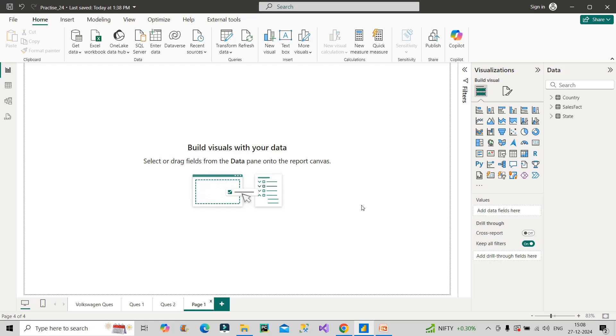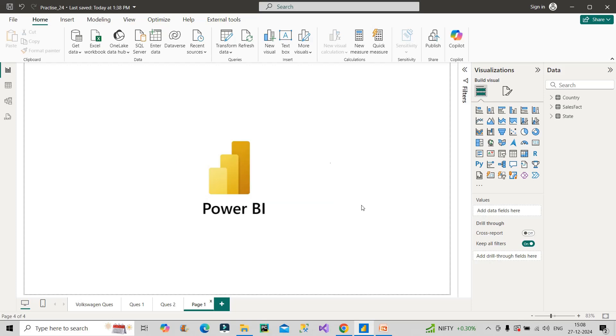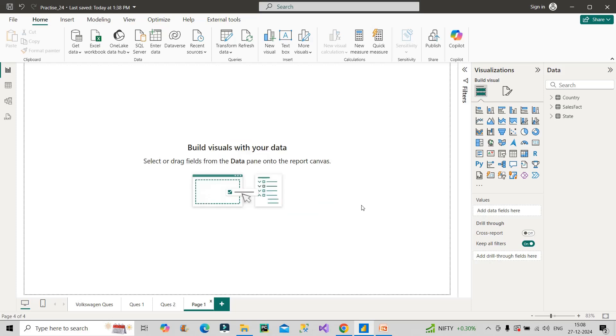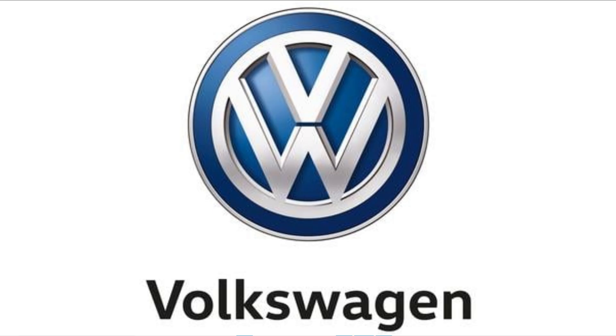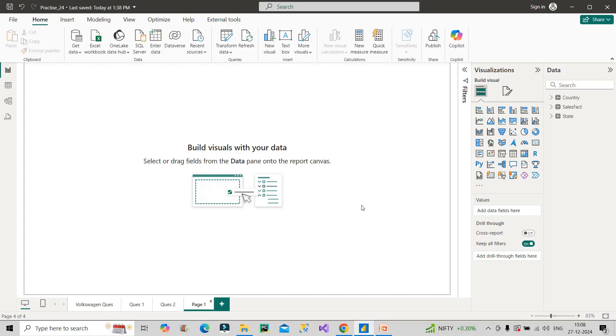So friends, welcome back to our channel Learn With Geeks. In this video I will discuss with you two very important Power BI interview questions which were asked at Volkswagen, which is a product based company you all know. Let's discuss those two questions with their solutions.